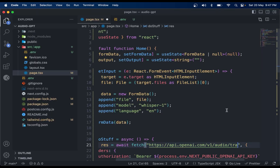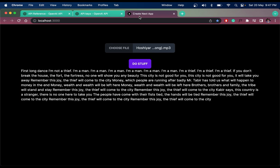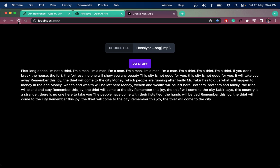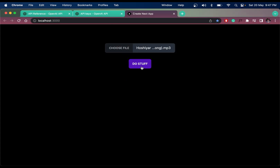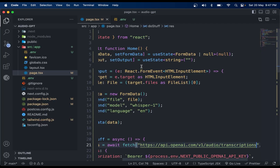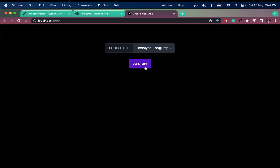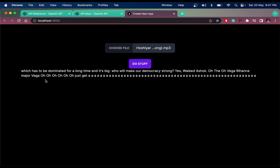Translation means translating a song or MP3 from one language to another — in this case it's converting to English. If I try the same file again using the translations endpoint, we'll see the result in English.